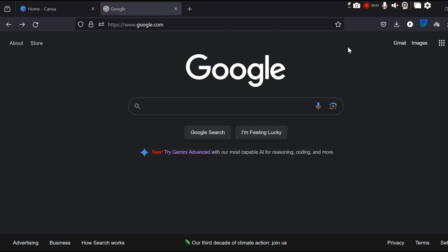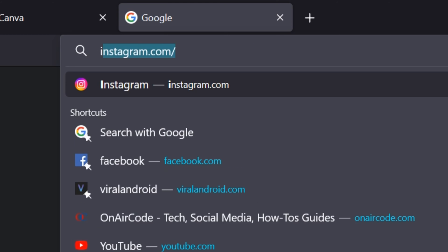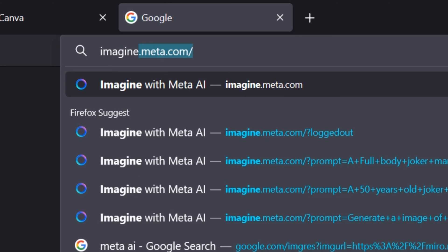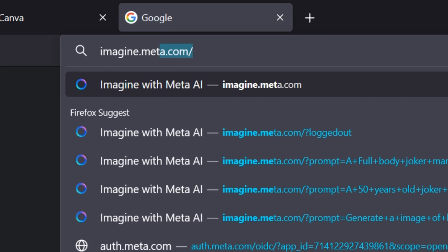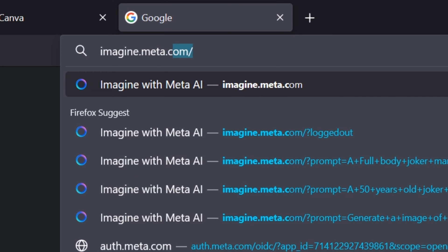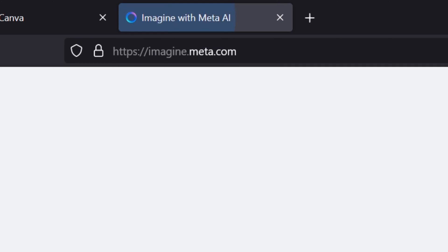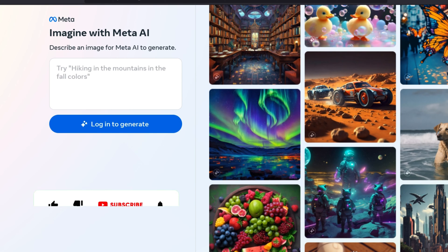To generate images using Meta AI Image Generator, first open one of the web browsers on your mobile or computer. Type imagine.meta.com on the browser address bar and press Enter. You can also search for Meta AI Image Generator on Google. The Meta AI Image Generator website will then open.